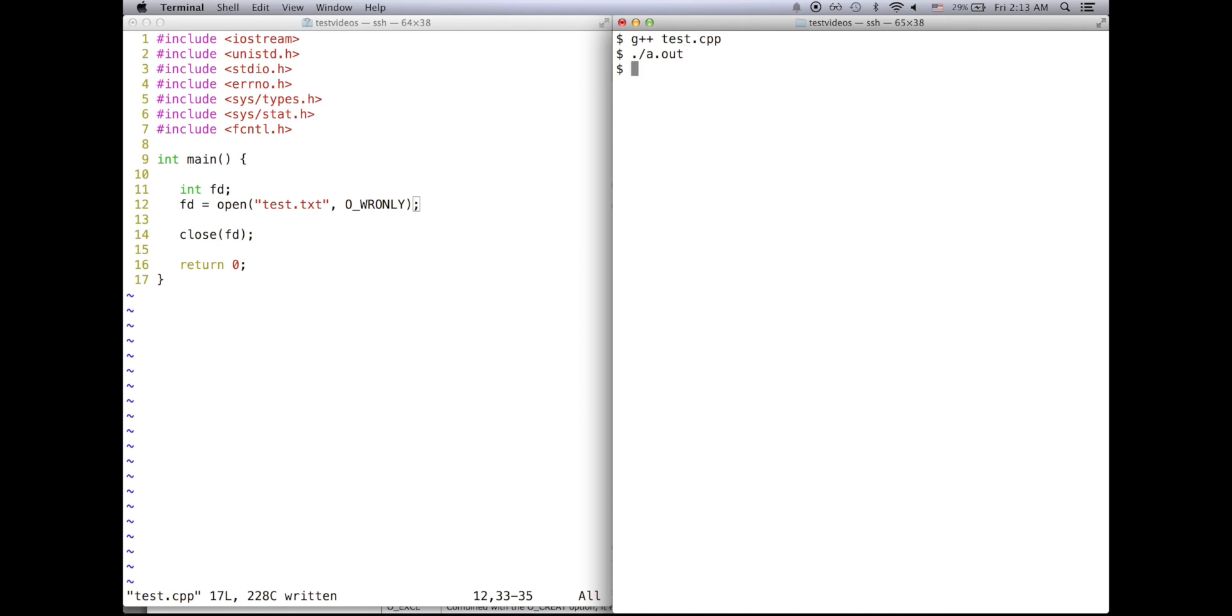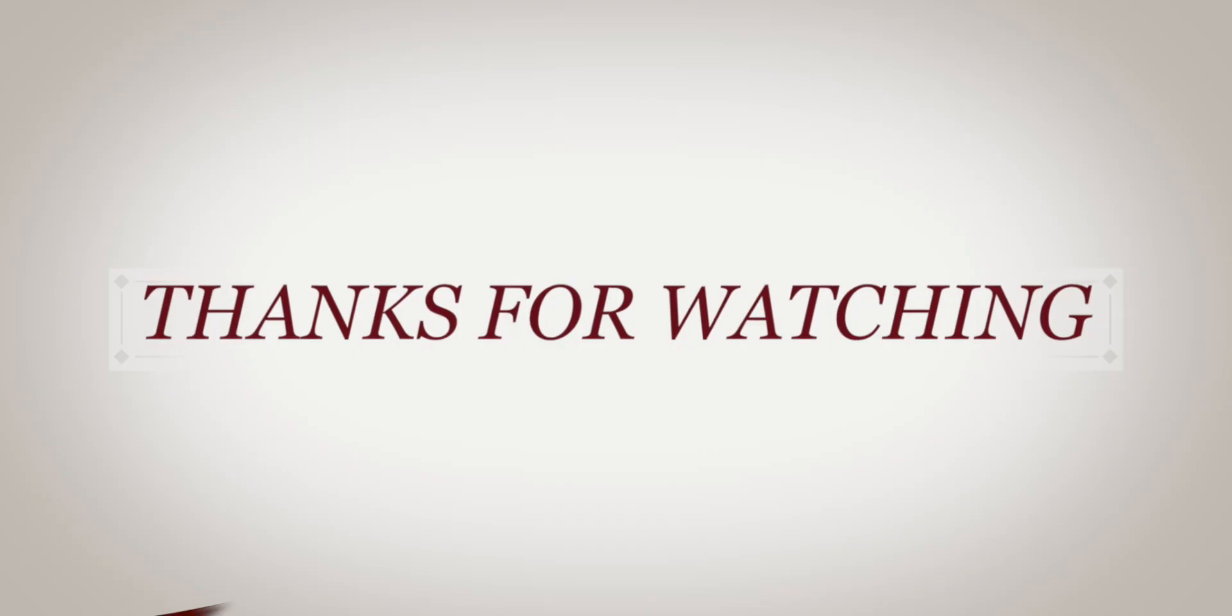No error message is printed out even though we just saw that both open and close failed. Without pError we wouldn't have known there was an issue when we thought our code was running fine. And that's how you use pError and the practical uses of pError. Thank you for watching.